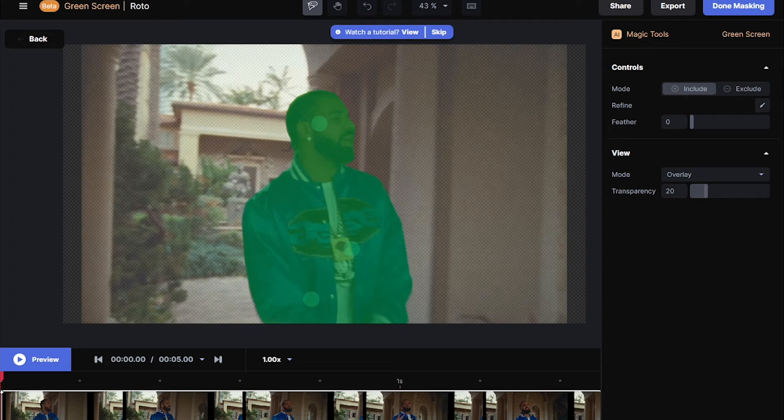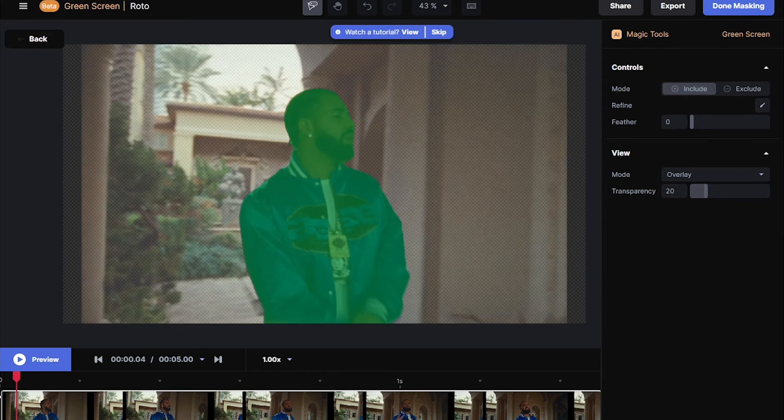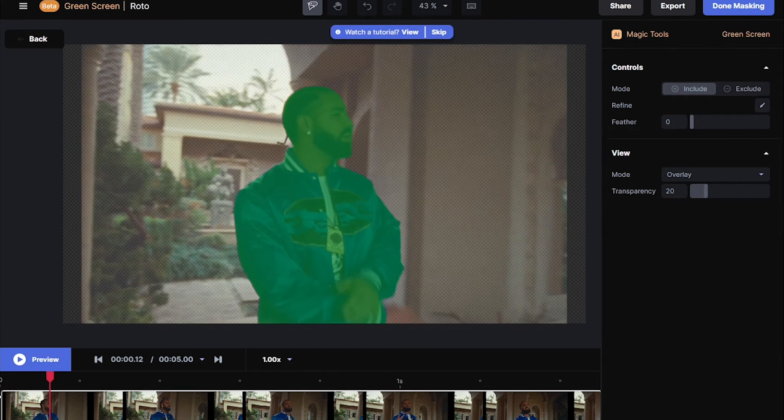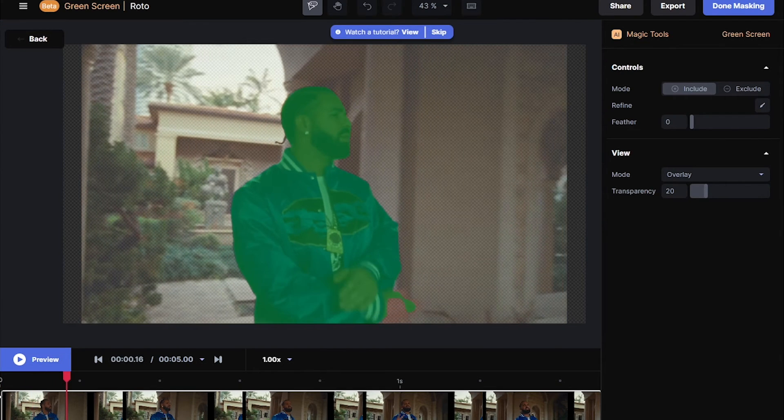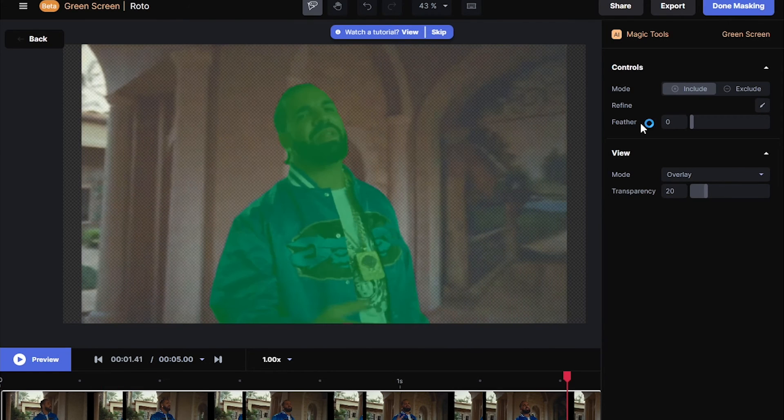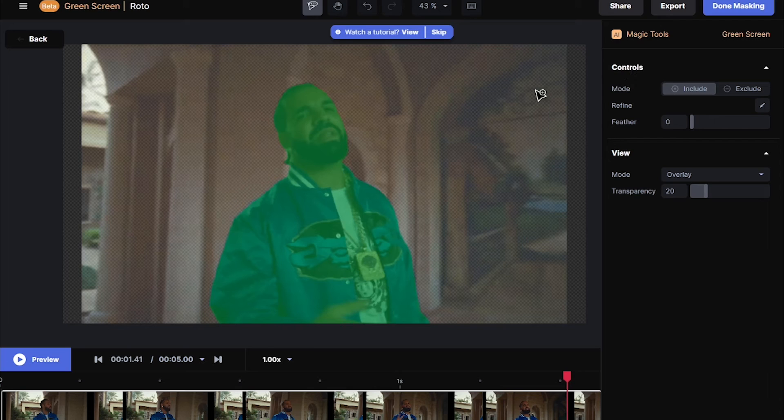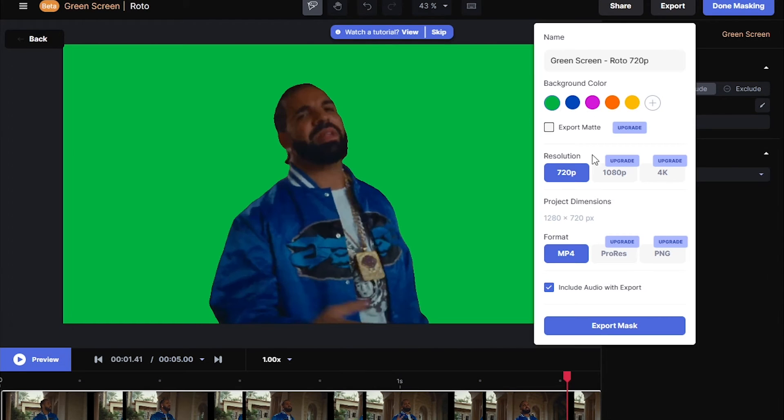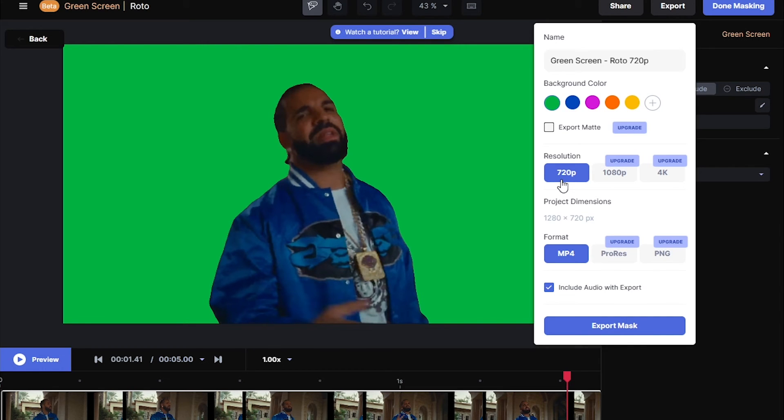My mask looks good. I'm gonna use my arrow key to see if the mask messes up anywhere, and it has done a really good job on the mask. Hit export. In the free version there's a limitation—you can only export the footage in 720p. Just hit export mask.